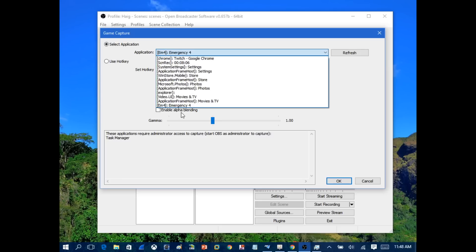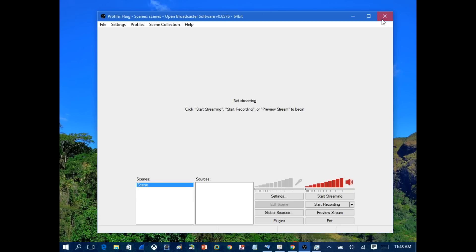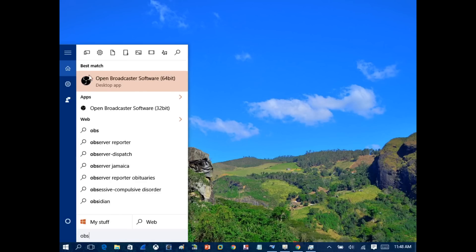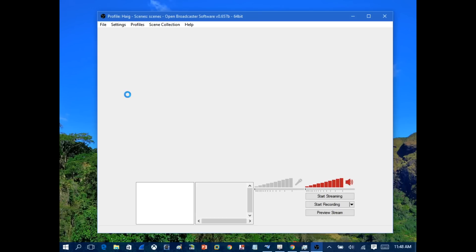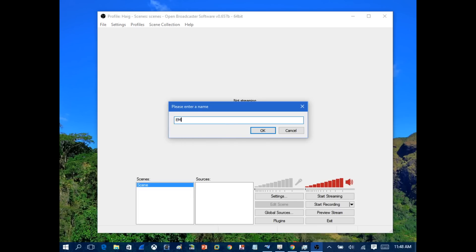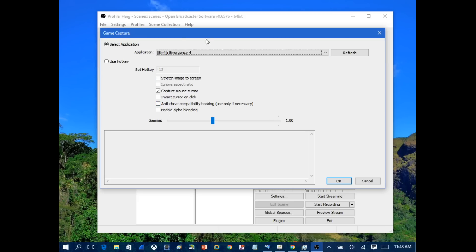If you can't see your game listed, you need to exit OBS, right-click the OBS shortcut, and run it as Administrator. Then right-click under Sources, click Add Game Capture, name it, and your game should now appear in the list. Some users will need to run OBS as Administrator before their game shows up. Select the game and click OK.